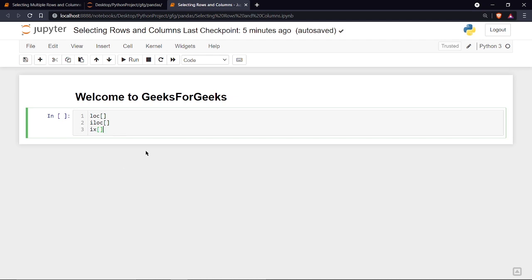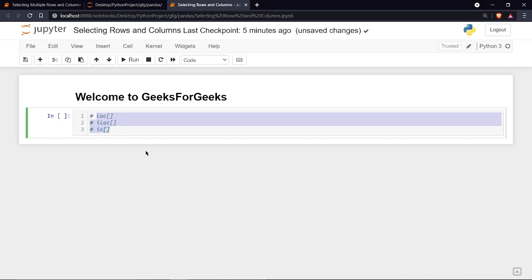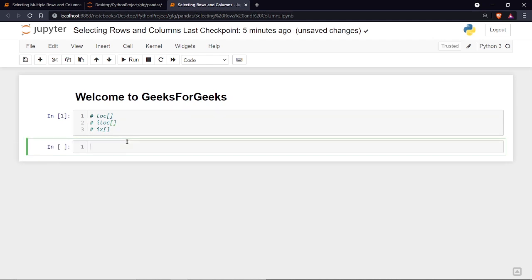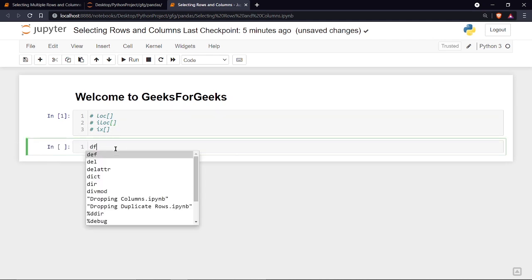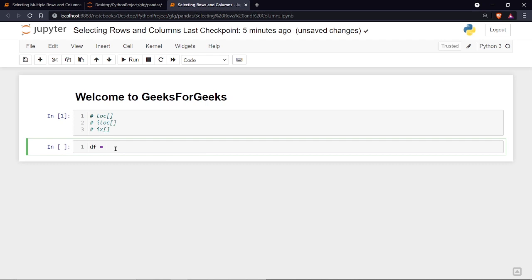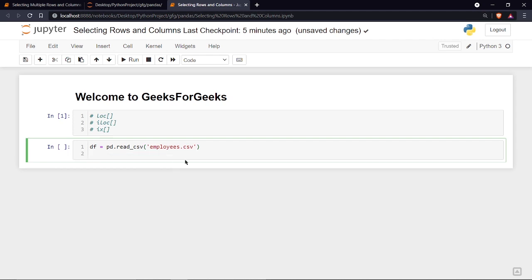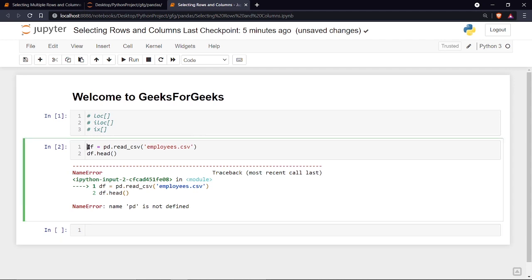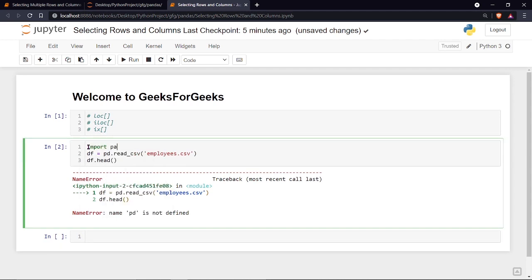Let's start working on the loc and iloc methods. First I'll create a dataframe — I'll call it df. We've already learned how to read CSV files in pandas in previous parts. I'm going to load the employees.csv file; the link will be in the description. I also need to import pandas as pd. Let's run it.